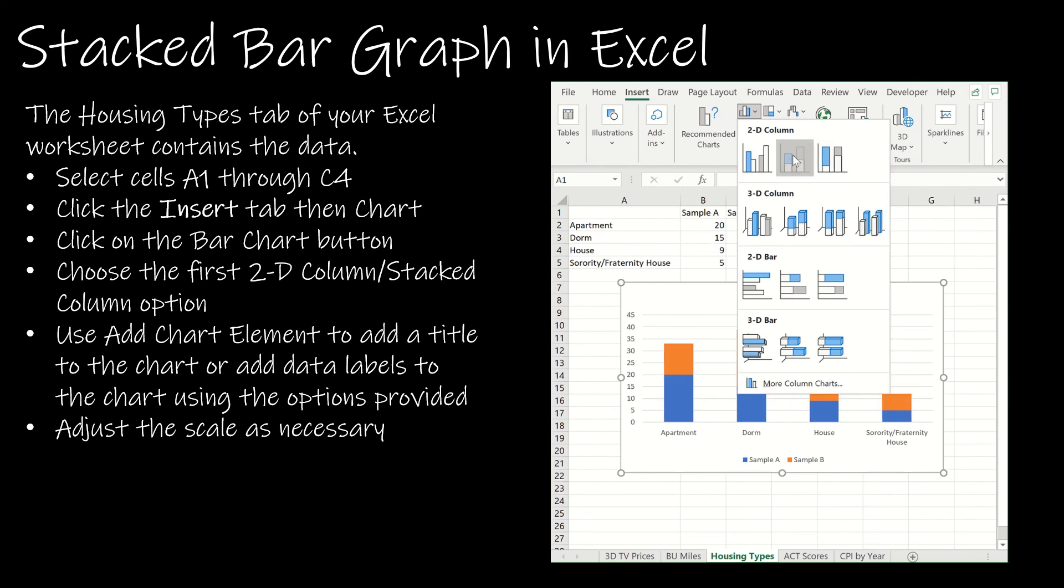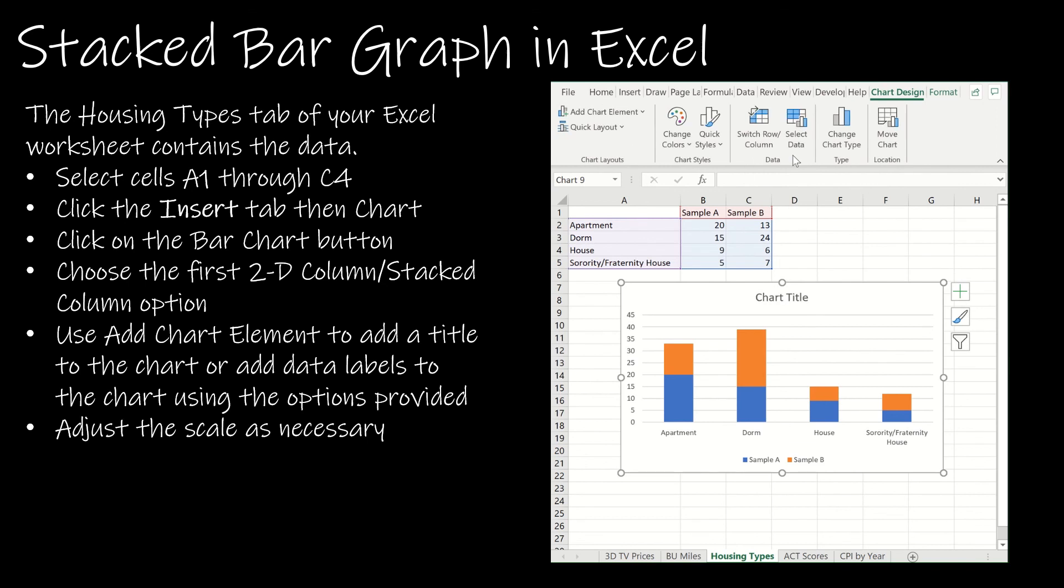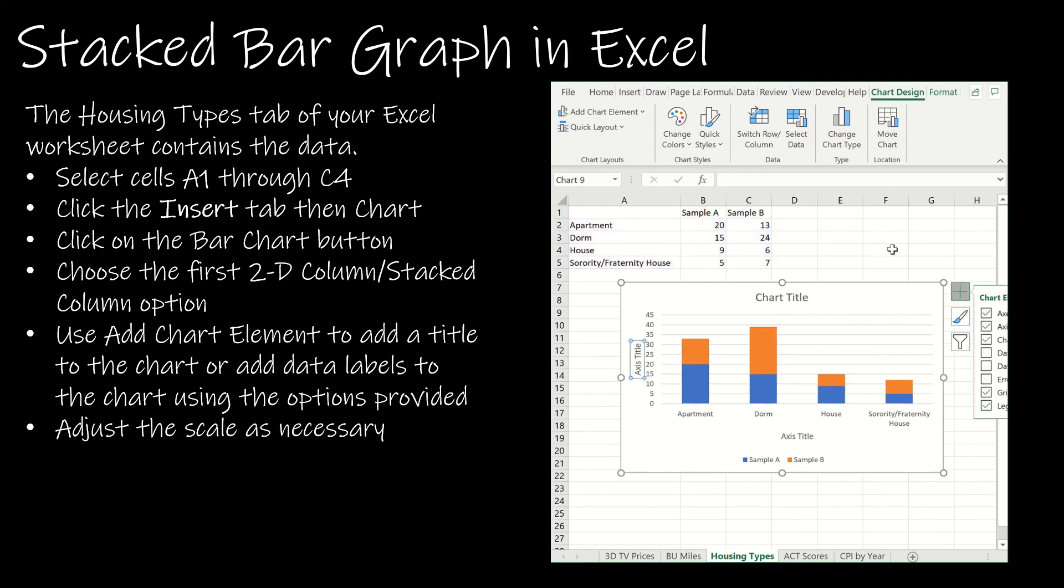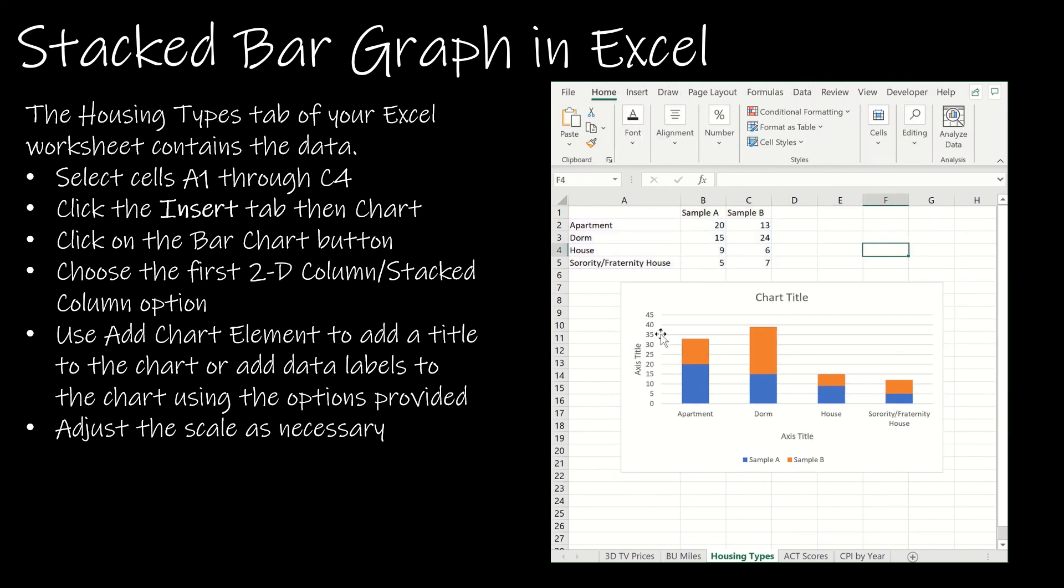But we're going to go ahead and create just this one which does not give relative or percentages, it just gives whole values. Again everything else is the same. I'm still going to choose those axis titles, change the title, change the scale if necessary, and give each axis an appropriate title.